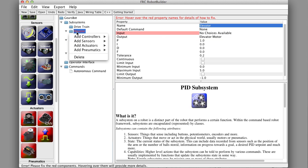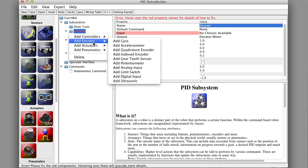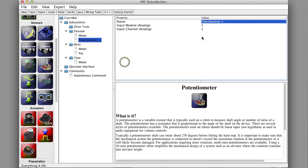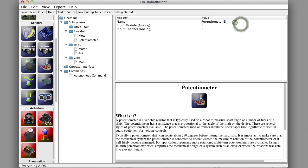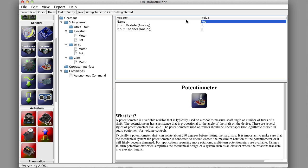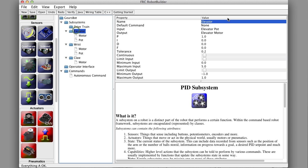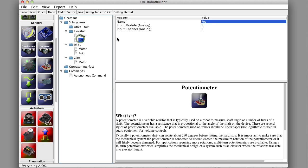When we go and add one in a second, it will just automatically select it. Let's call this pot, short for potentiometer, and give it the channel. It automatically... Is that channel 1? No, we have to give that a channel.